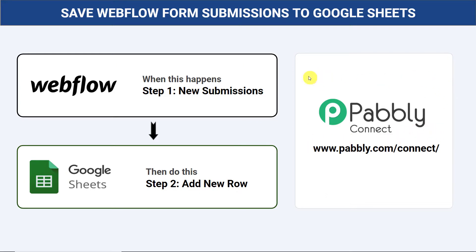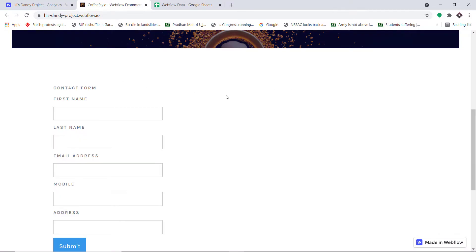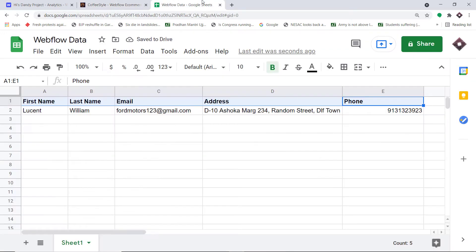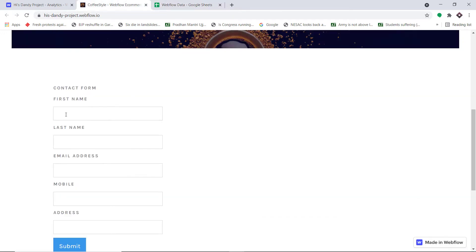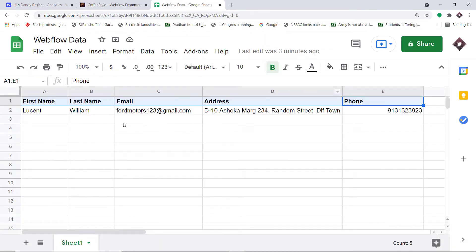Before I show you the steps, let's begin with a real-time example. This is a form that I have built in my Webflow account, and this is my Google Sheet. I'm going to make a submission in Webflow and we will check whether the data of that submission will be available in Google Sheets automatically.